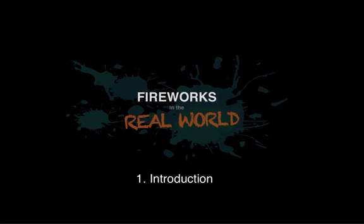I'll be showing you the advantages that Fireworks has for real world projects and we're going to do just that. We're going to work through a pretend but very real project from beginning to end, just using Fireworks as the main tool.